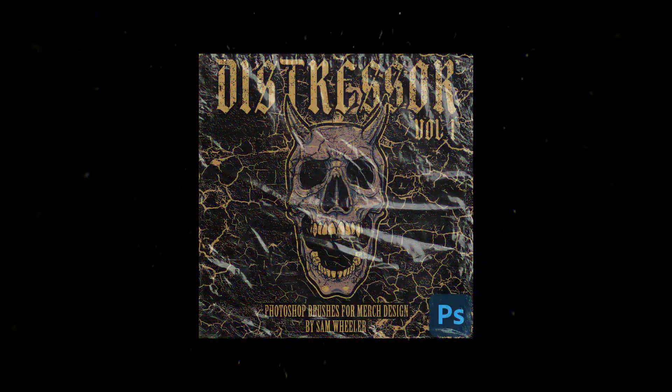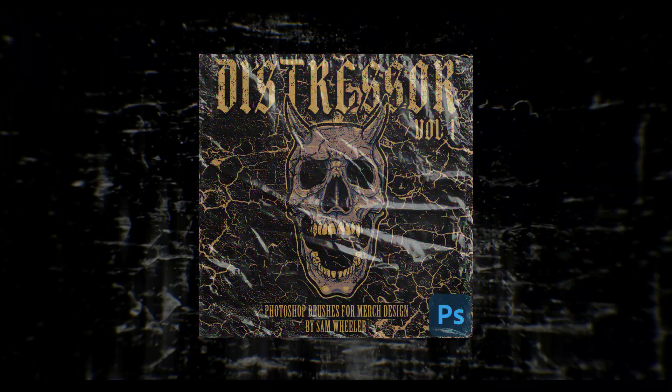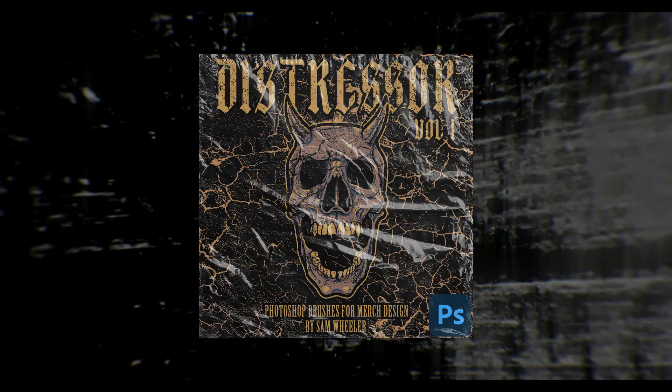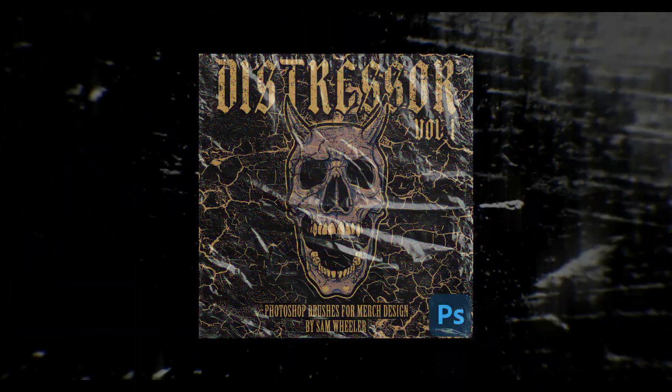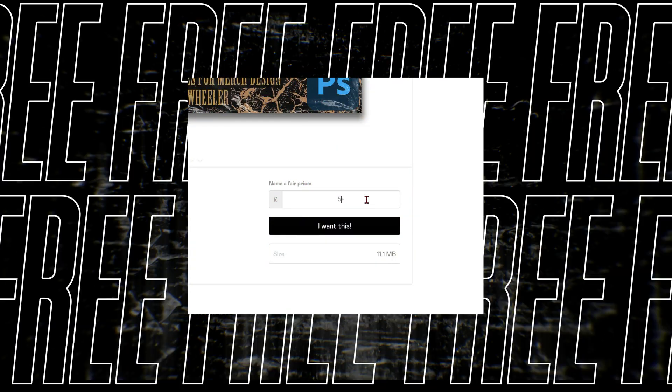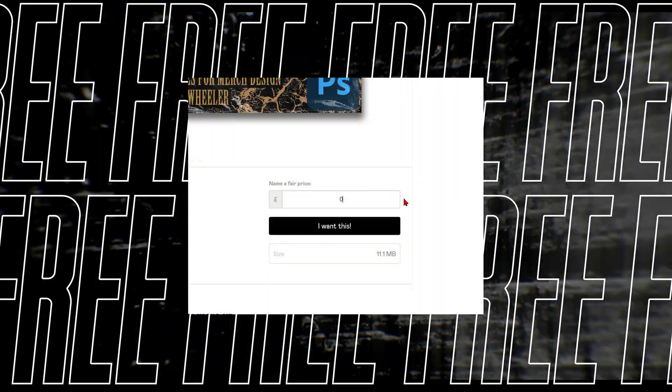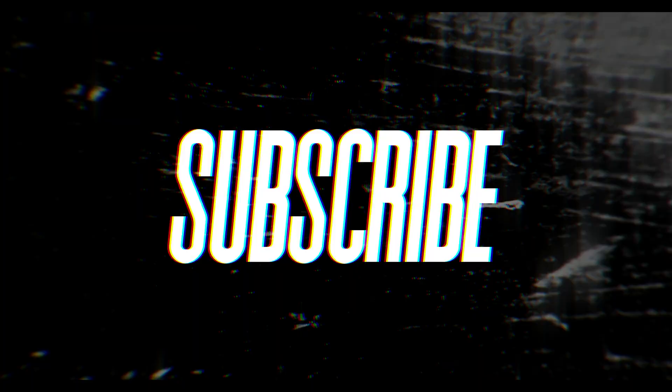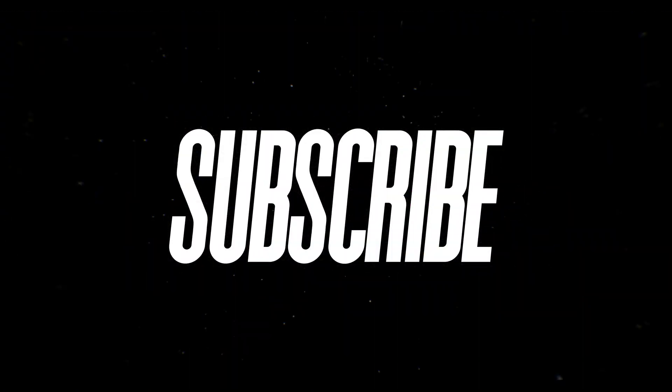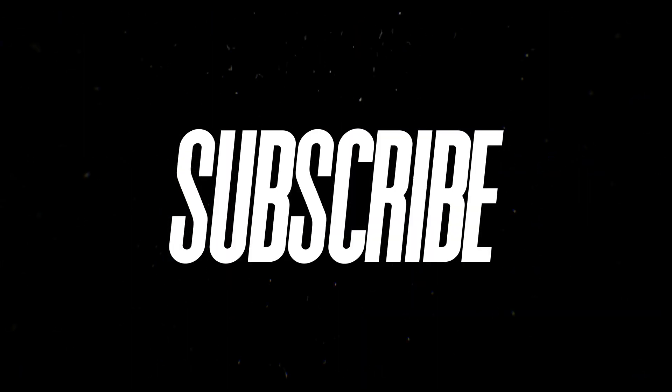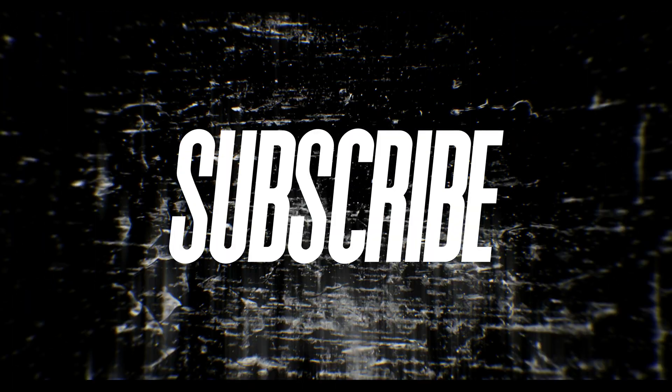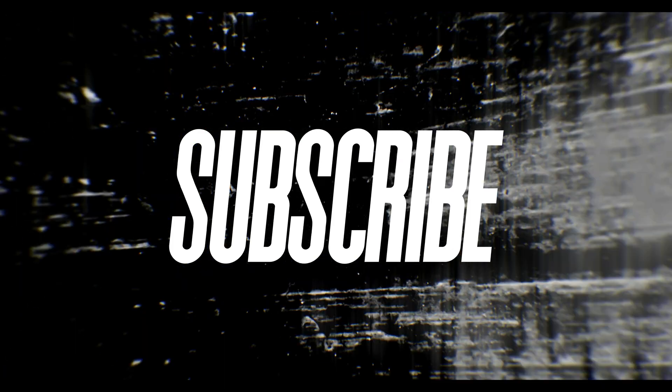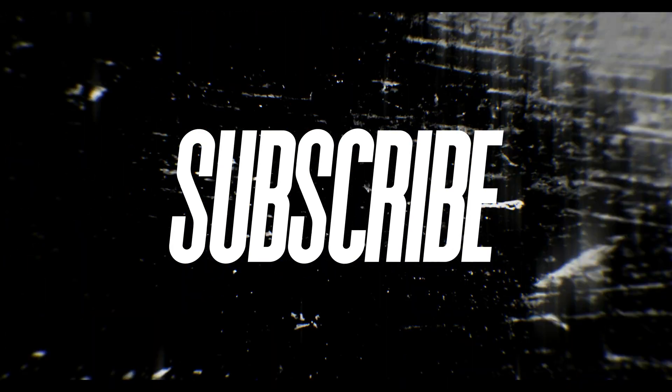These brushes were designed specifically for merch design and are completely free. Just follow the link in the description, put zero in the price box and you're good to go. If you find this tutorial useful, like the video and subscribe to the channel for more merch design content.